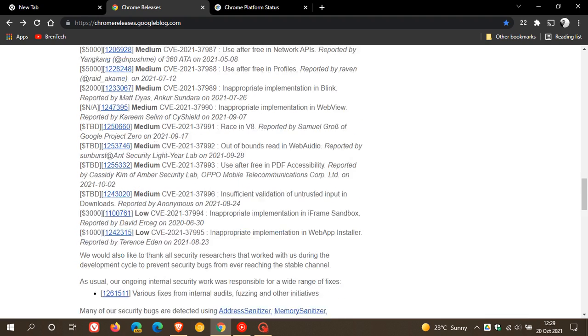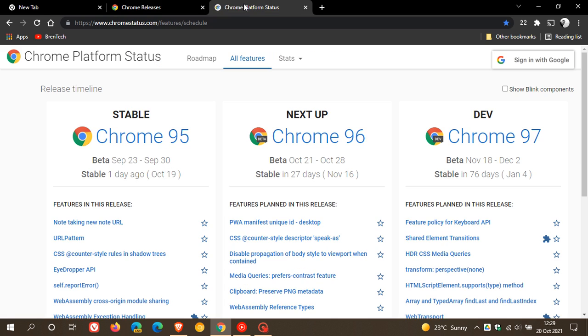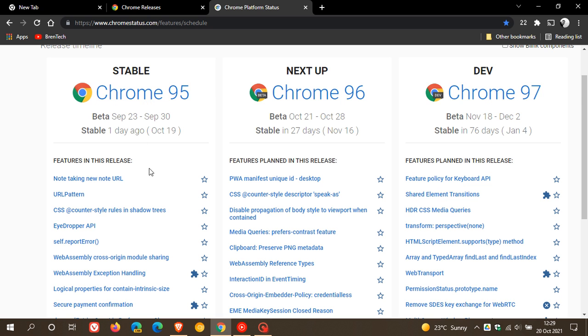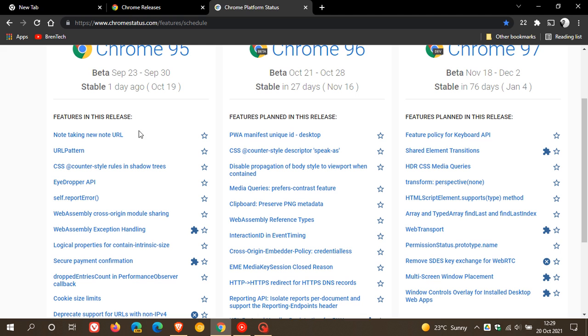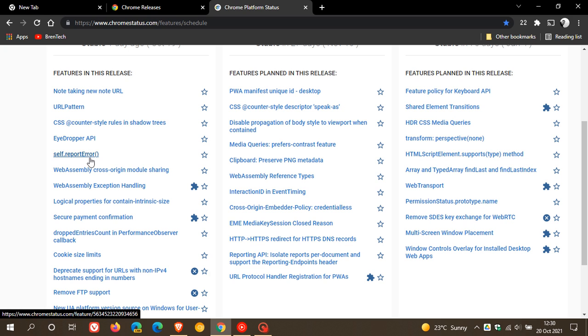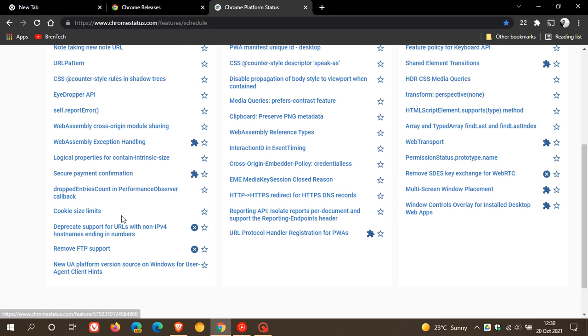And then if we just head over quickly to the Chrome platform status, stable channel Chrome 95 was released yesterday, as mentioned. And I have mentioned a lot of the features that rolled out in this release. And I will leave a link to this down below for you to check out more in depth if you are interested, as you can just click on each link and it'll give you more information about a lot of those fixes and improvements that are taking place behind the scenes in Google Chrome version 95.